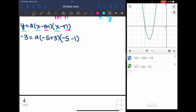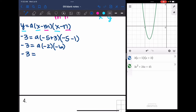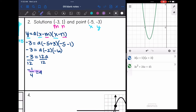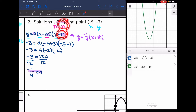Simplifying inside the parentheses: negative 3 equals a times negative 5 plus 3 is negative 2, and negative 5 minus 1 is negative 6. So negative 3 equals negative 2 times negative 6 times a, which is 12a. Dividing by 12, negative 3 over 12 simplifies to negative one-fourth. So a equals negative one-fourth. With m equals negative 3 and n equals 1, I can write the equation in factored form: y equals negative one-fourth times x plus 3 times x minus 1.